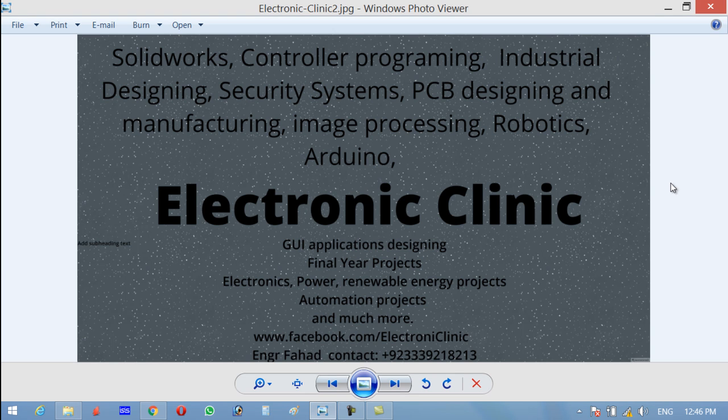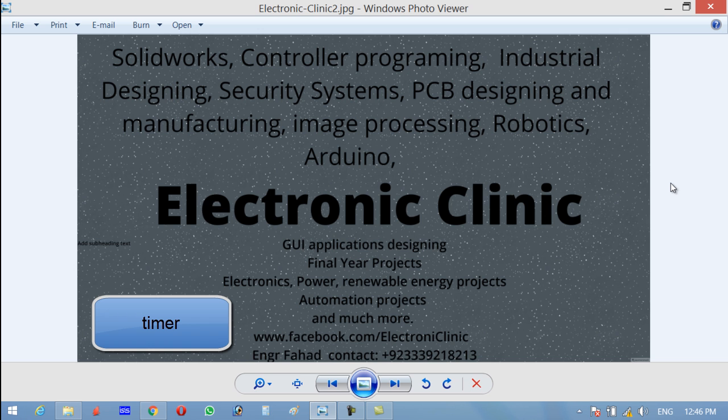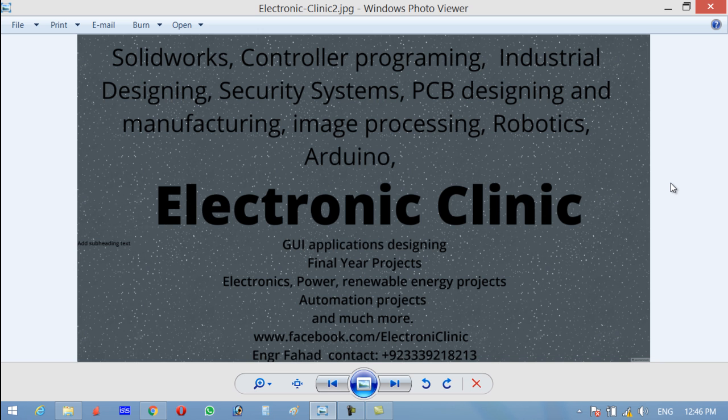Hi guys, welcome to another Electronic Clinic video tutorial. Today's video tutorial is about timers. What is a timer? It is an instruction that waits a set amount of time before doing something, and we can give a preset value.